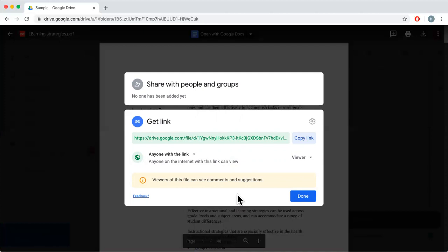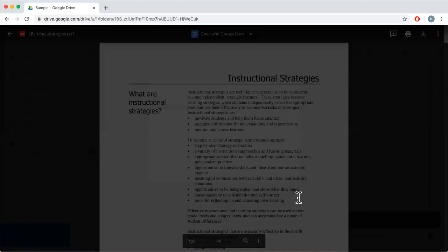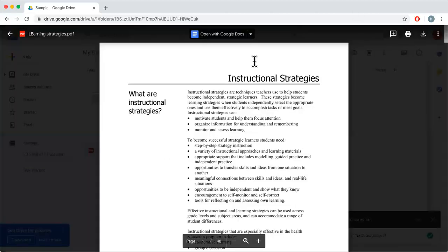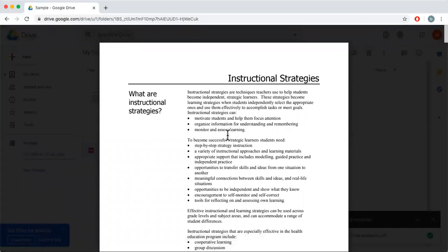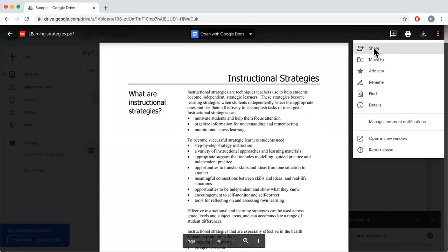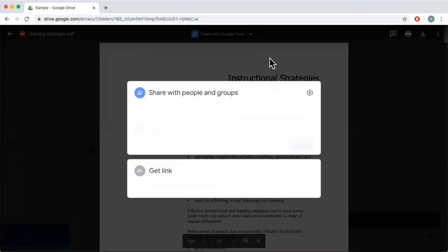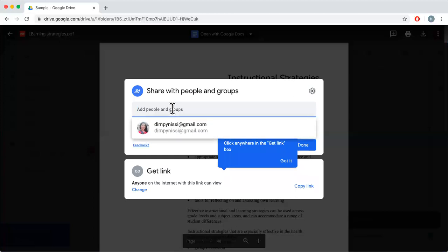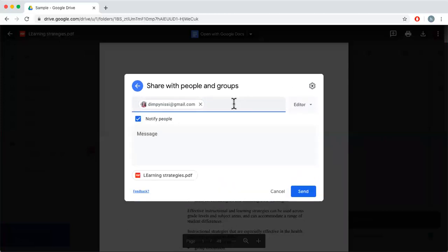Choose the appropriate option before sharing. I can copy the link — the link is copied — and paste it on WhatsApp, email, or anywhere else to share it with friends so they can access the document. Another option to share is to use the same Share button and add people directly.